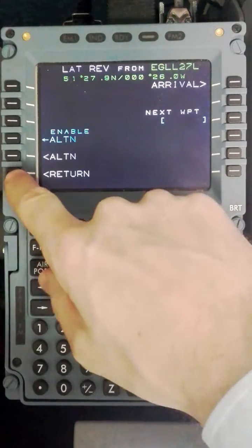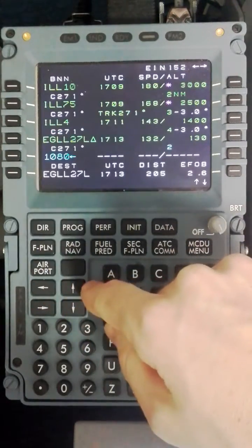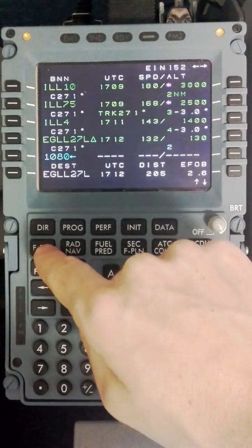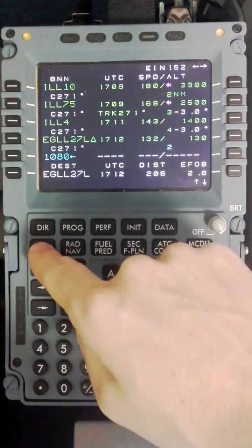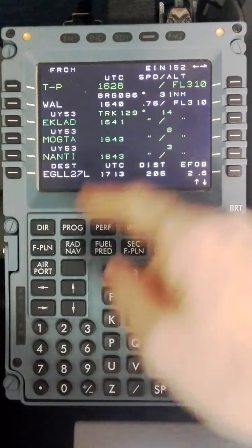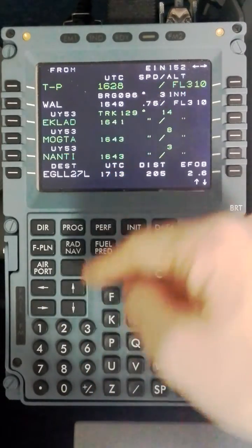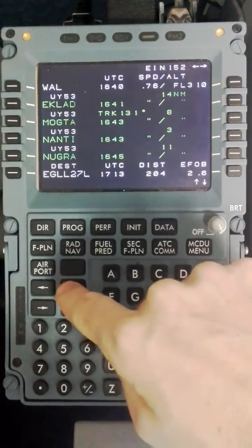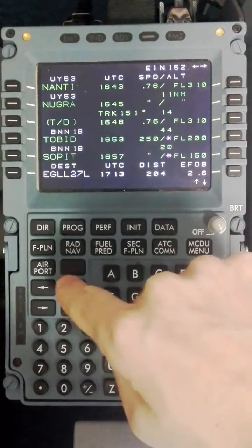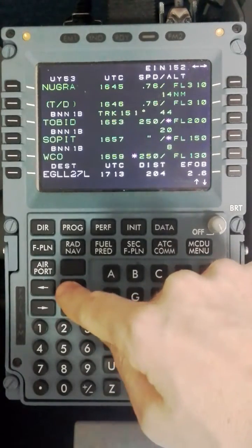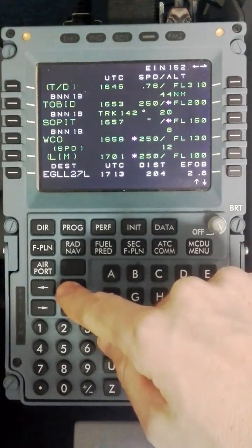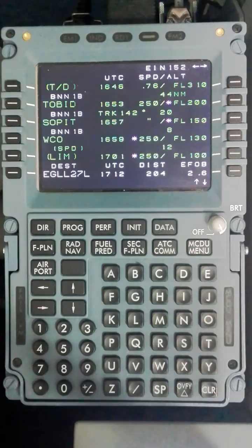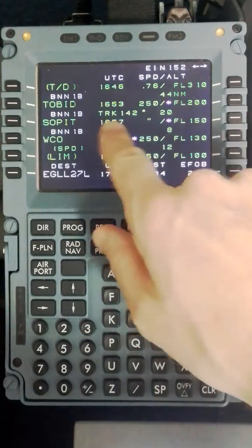I will return to the flight plan and in this case I would like to double check that the Bovington 1 Bravo has been set. So I will select flight plan which will default back to where we are now, and I will scroll down by selecting the upper key and get to the first point on this Bovington 1 Bravo approach which is Tobit.